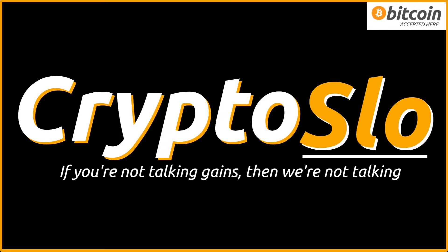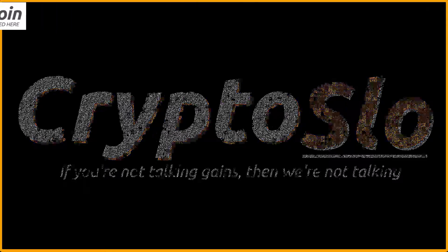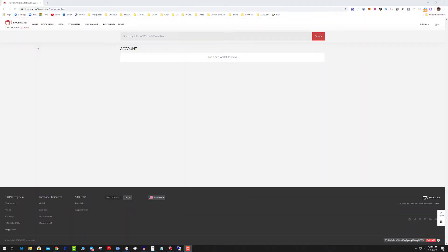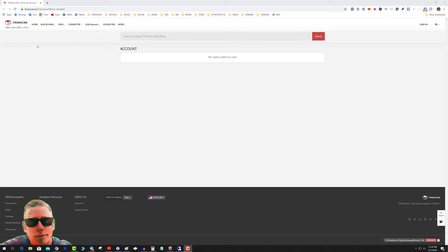Crypto Slow, cryptocurrency news and investing. With more crypto gains — what's going on guys? So you want to send Tron from TronScan?